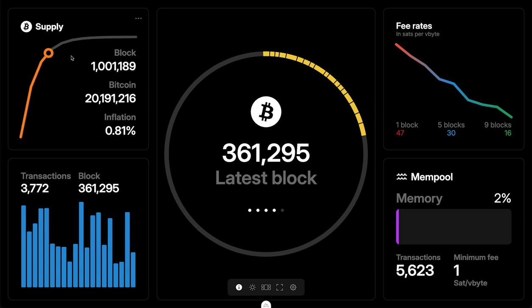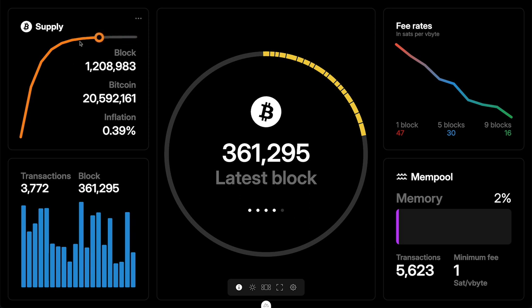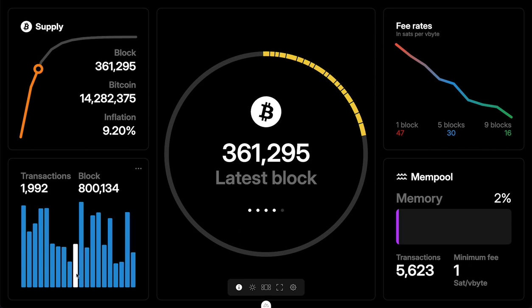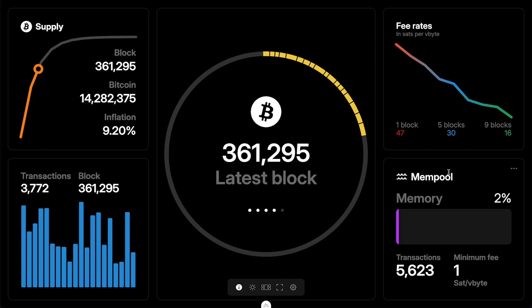Here's a supply widget — you can hover around and see, based on different blocks, what the supply and the inflation would be. Then transactions: you can just hover, I think it covers maybe 20 blocks or so. Then fee rates — nothing you can do here, it just shows maybe next block, 30 minutes, 60 minutes — just kind of shows the rate, maybe it can be more detailed, not quite sure. And then the mempool here.